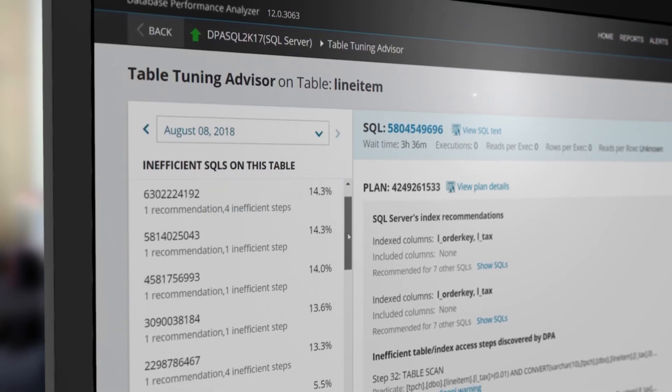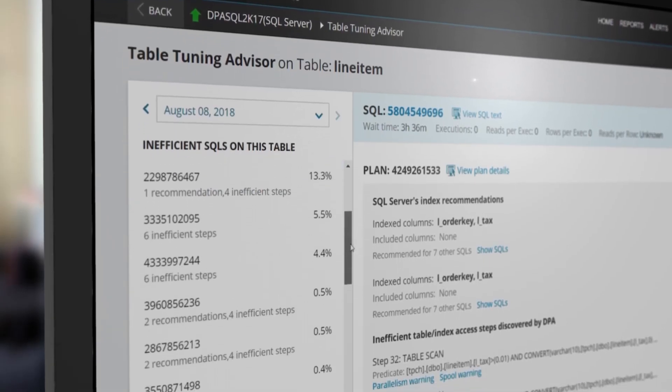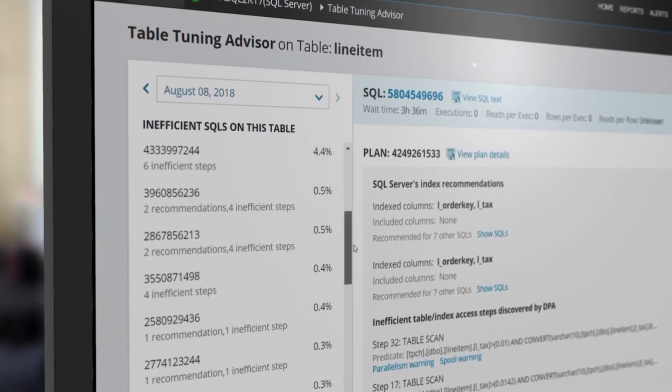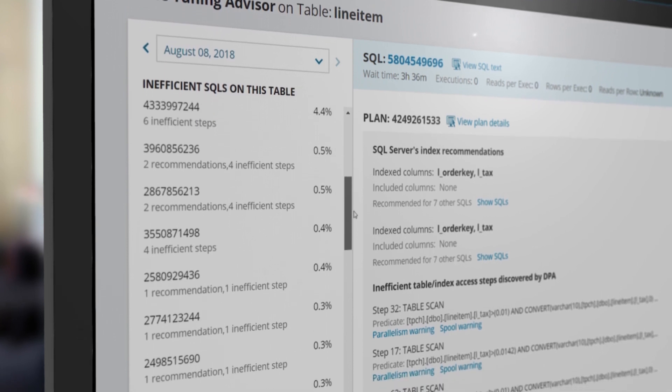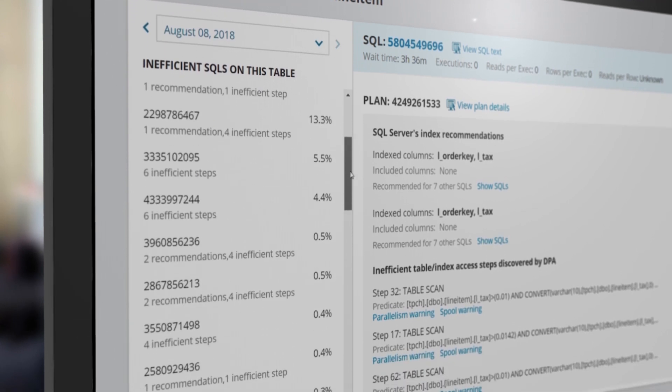The list of inefficient SQL on the left ranks statements by relative workload, allowing you to focus on top offenders.